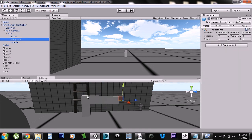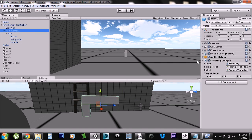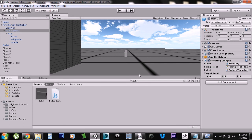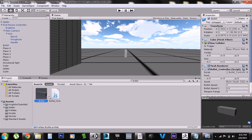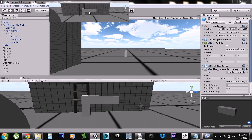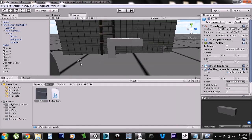No matter what model you use, even if you create your own gun, you need that firing point. The shooting script is connected to the camera itself. The shooting script takes a prefab — which is the bullet — and then the firing point I just went over. You'll have to create a bullet prefab; mine is just a little square block.